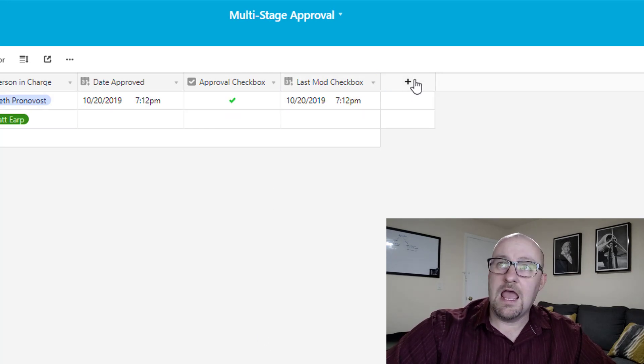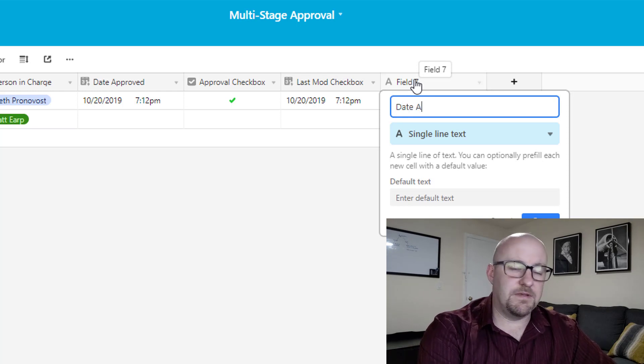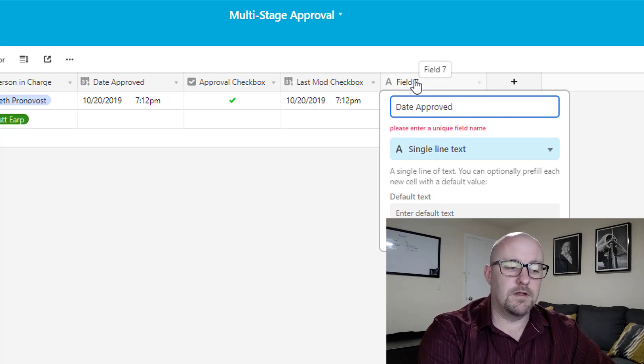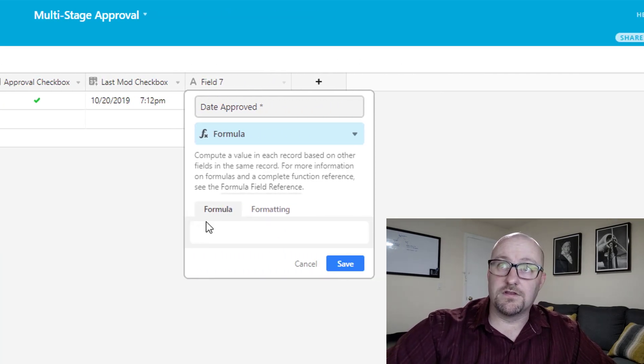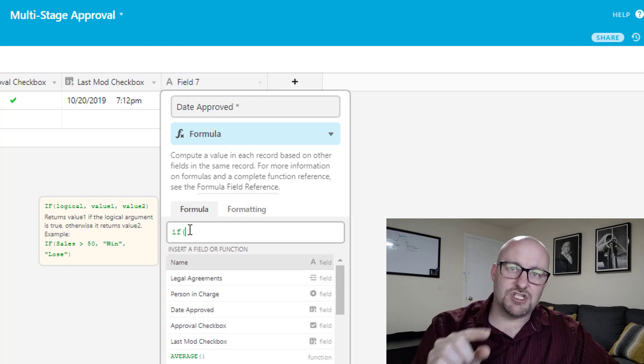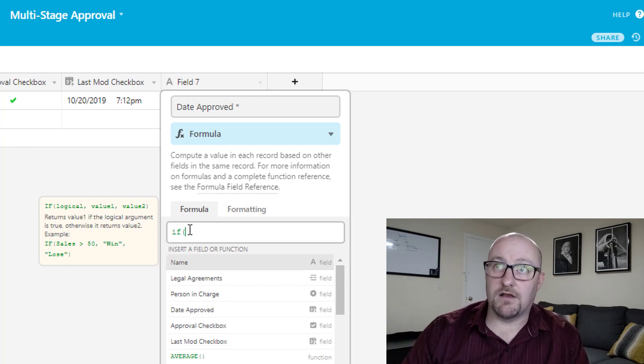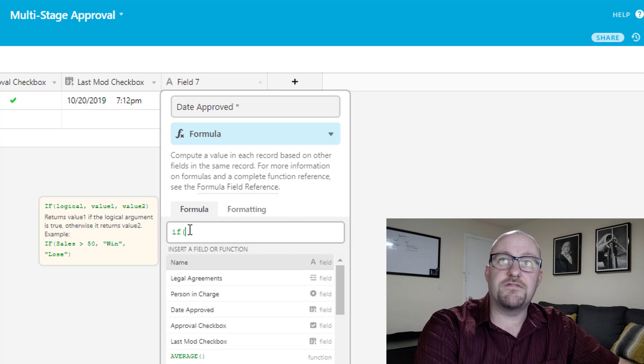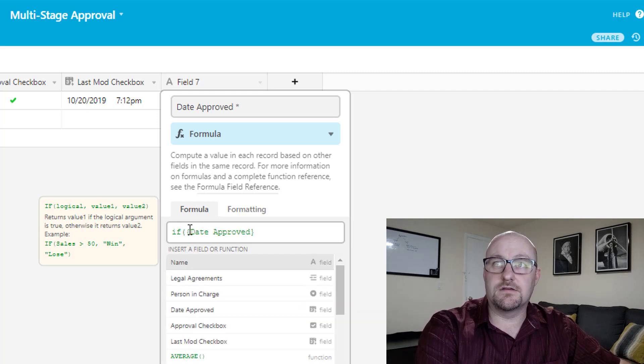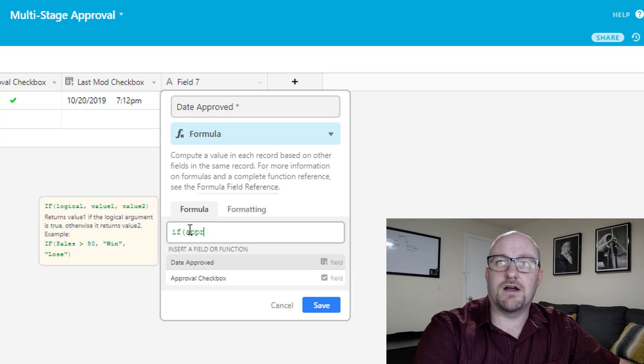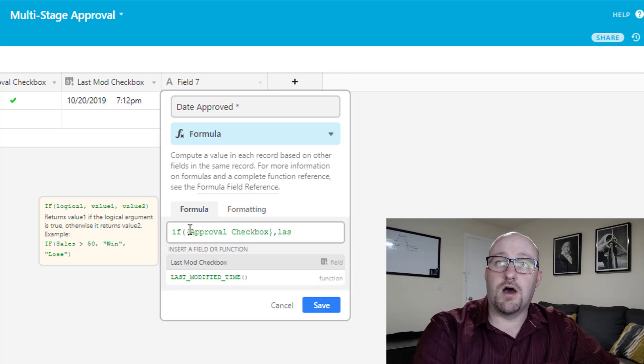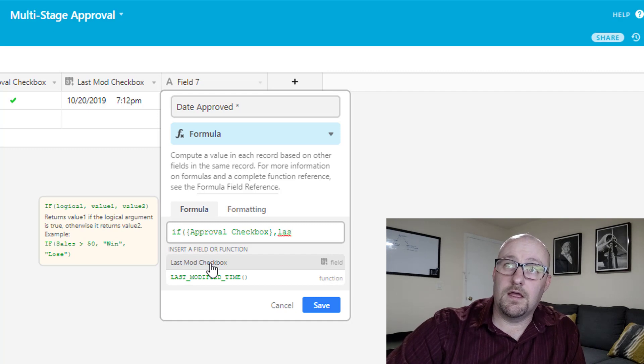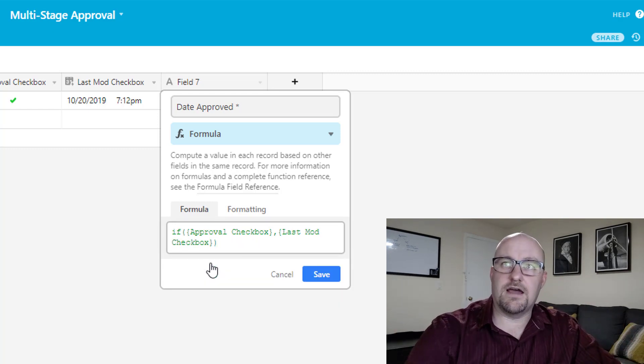So the first thing we're going to do is run a last modified time here. So this is going to be a last modified on the checkbox. And this is effectively what we already have in that other field. And so this is going to show us when the last checkbox was marked. So far, so good. Now we're going to write a formula that is, this is going to be date approved star, because I already have a date approved. And it's going to be a formula field that says, only in the condition when that box is checked, do I want to have that last modified time. And so we're going to say, if the approval checkbox, then be the last mod checkbox. Otherwise be blank, close that out.